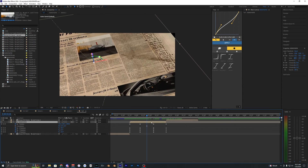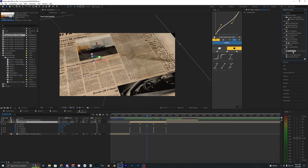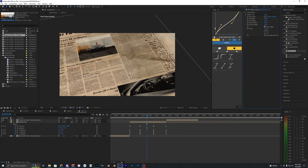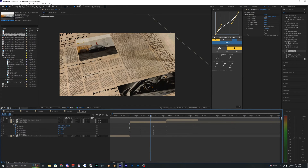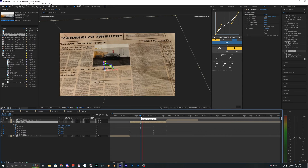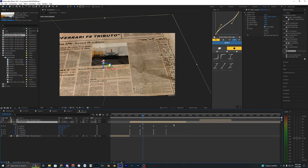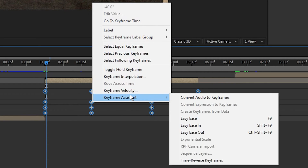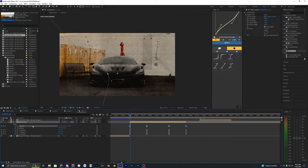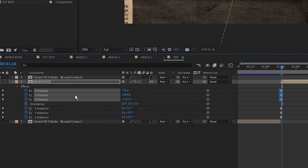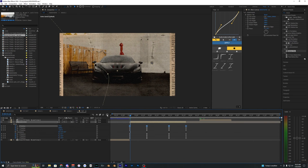You can also see the newspaper clips and shows the background, which you don't want to see. To fix this, add Motion Tile to this layer, bring the output width to about 300 and the height to 300, and hit Mirror Edges — now it just fills in the edges so you only see the newspaper. Also, the animation is just too quick in general, so expand the newspaper layer and drag the keyframes out. Then select all of them, right click, and go to Keyframe Assistant > Easy Ease. For the position values, right click and hit Separate Dimensions so you have all position values separated.